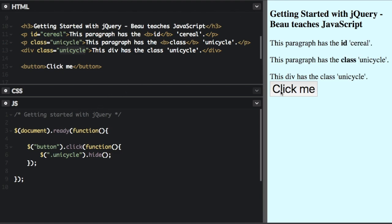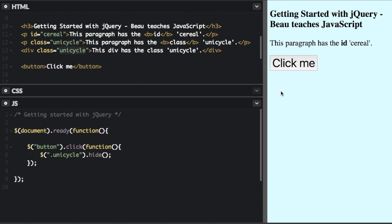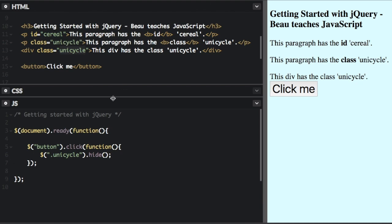If I click the button, it hides everything that's unicycle. And I'll just show you one more way you can mix this up.